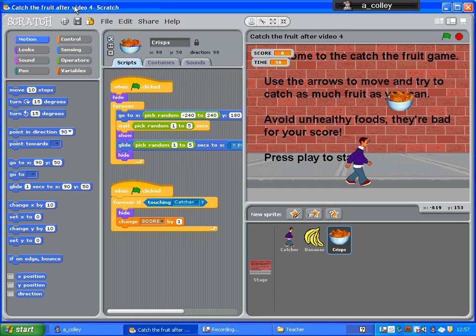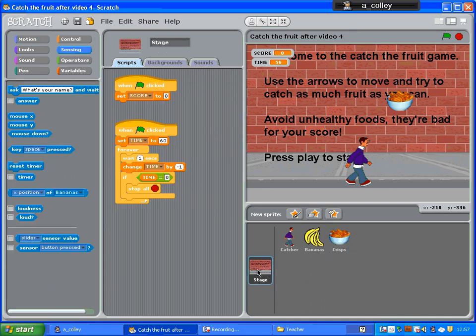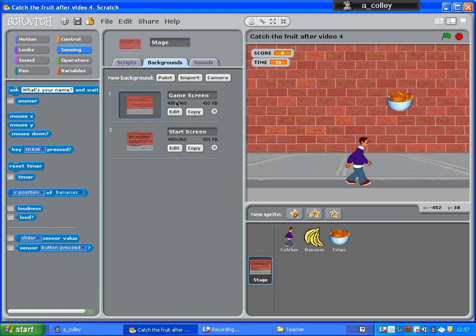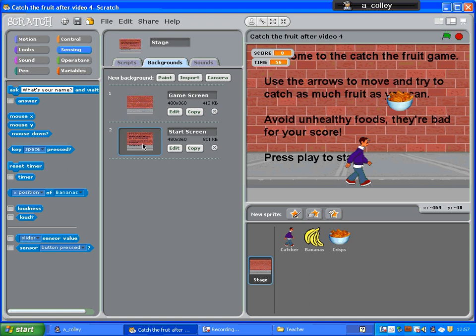This tutorial is going to teach you about the broadcast command. We're going to use it specifically to have an instruction screen at the start of your game and a play button so that your user can click it to start playing. I've made an extra background with some instructions on it and called it 'start screen'. I've also got the original background which is 'game screen'. I'm doing this in my catch the fruit game, but you could do it in any game you choose.